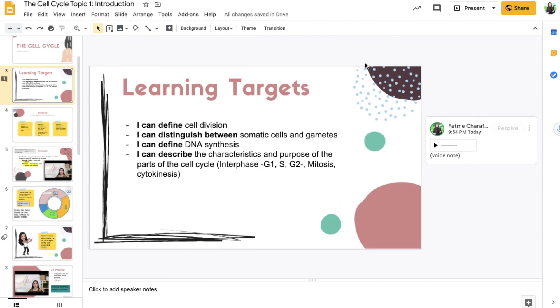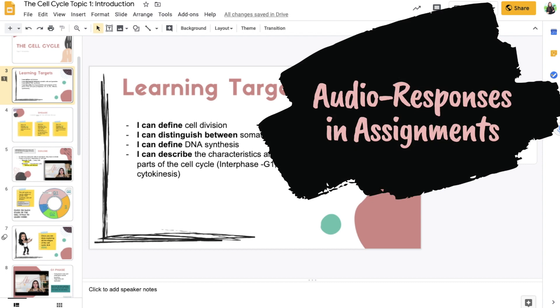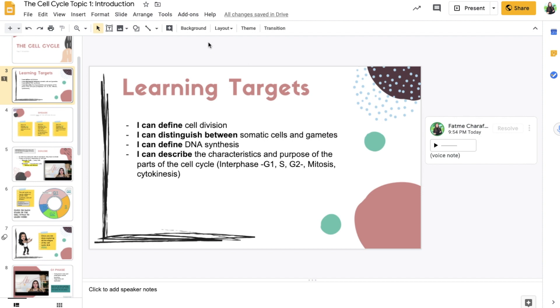Another great way that you could utilize this add-on is you could have students use the add-on. You can have them download the add-on and you can have students create assignments, like a voice memo response to a question rather than them typing it out.